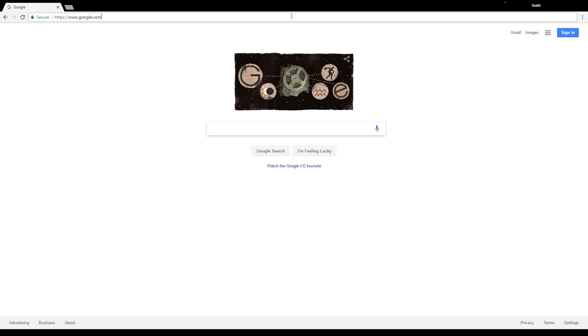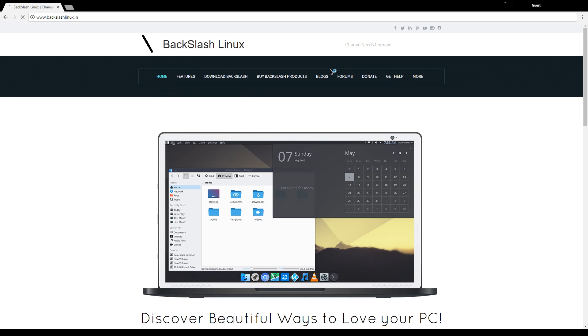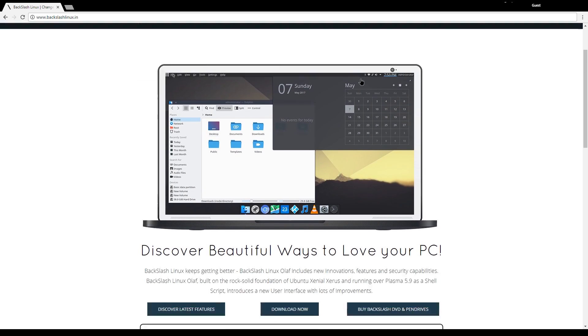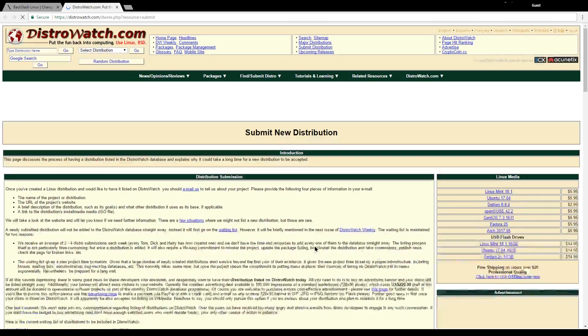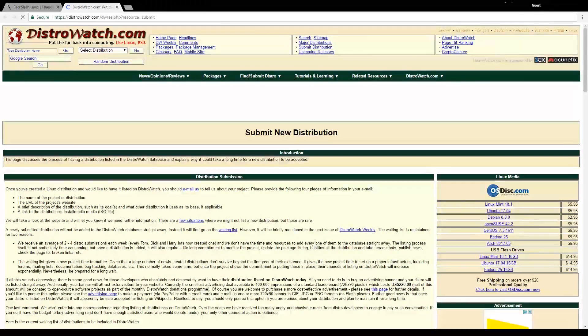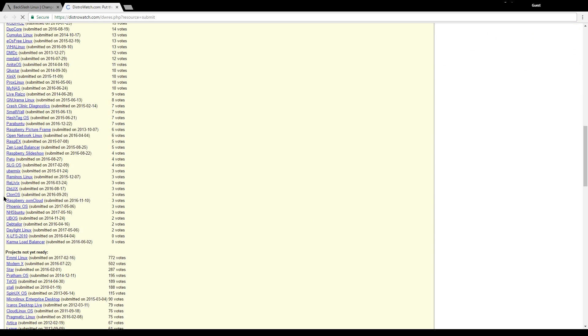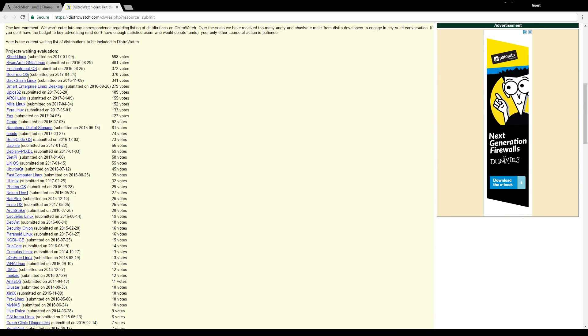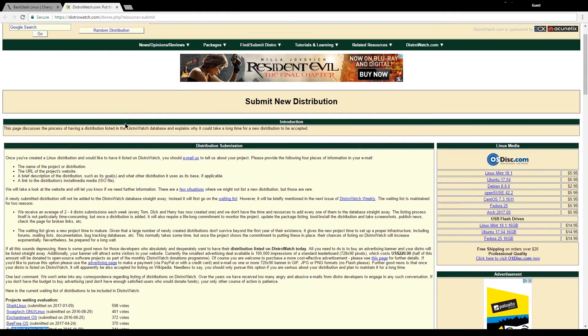Let's go over to backslashlinux.in and here it will bring us to the home page. You can see that they're not currently on DistroWatch, so I just recommend clicking that and then scrolling down to where it says Backslash Linux right over here and clicking review from there.